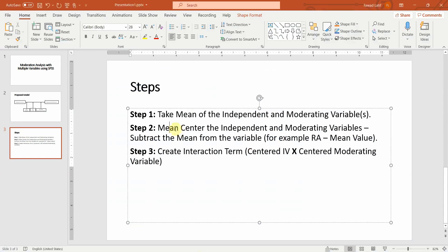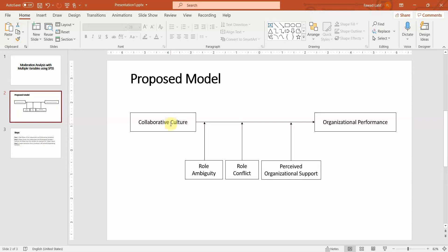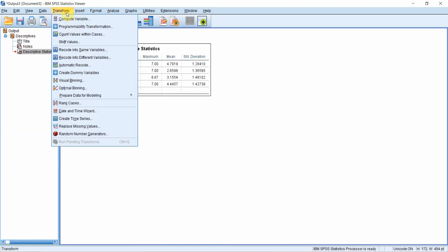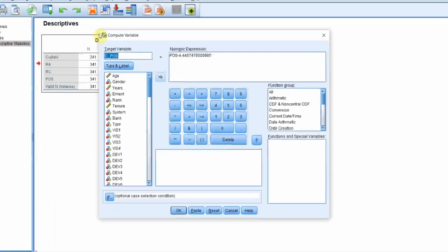Once mean-centering is done, the next step is to create interaction terms: the interaction of collaborative culture with role ambiguity, collaborative culture with role conflict, and collaborative culture with perceived organizational support — giving you three interaction terms. Let's do this now.